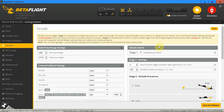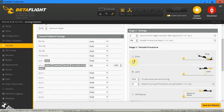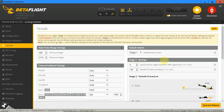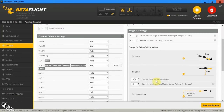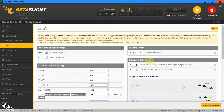Hello guys, in this video I would like to explain how failsafe works, because if you look at the parameters in the failsafe tab in Betaflight there are many parameters that I get confused by in the first place — what do I have to set, how does it work together, and I don't know where to start.